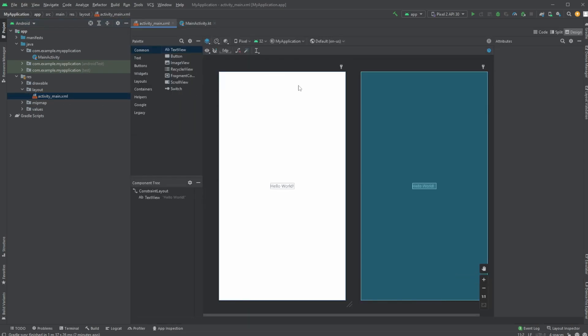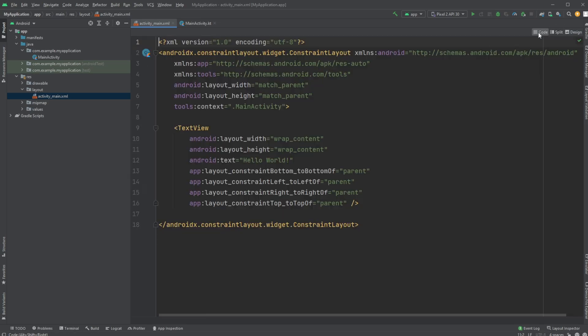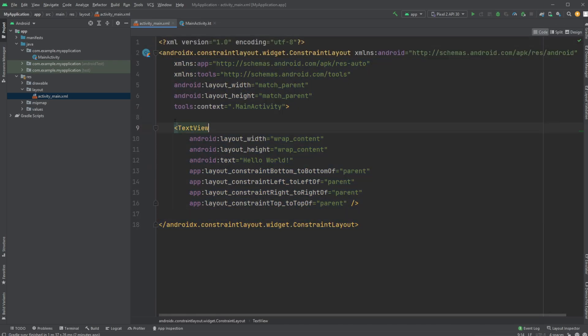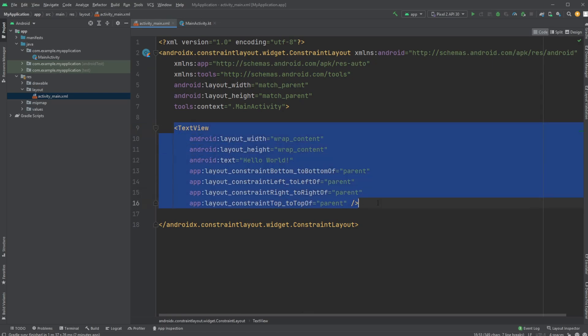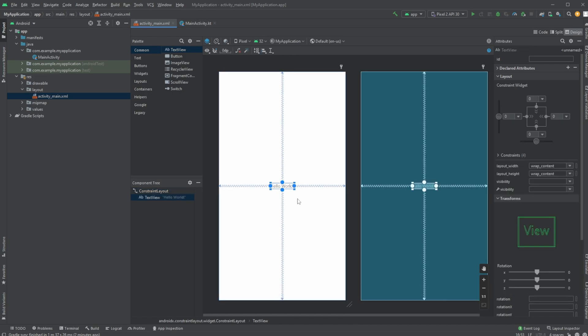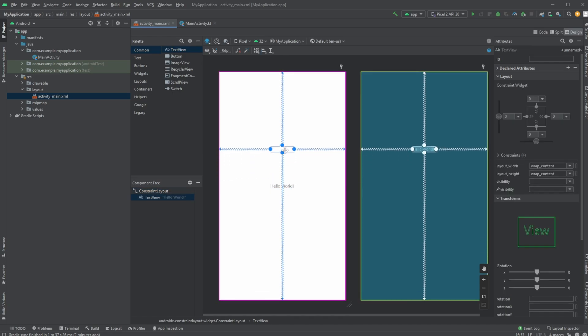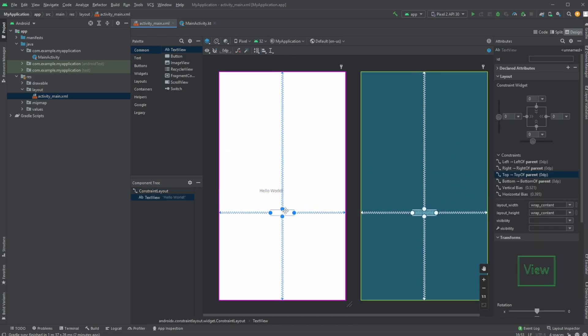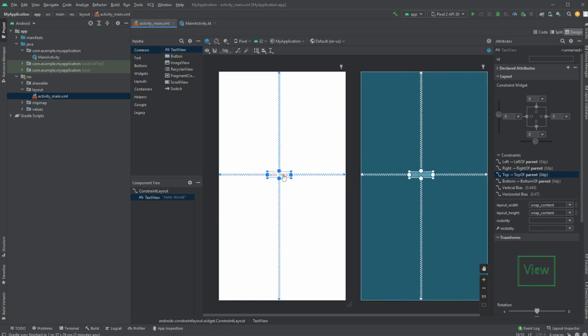And it is an XML file, which means if you look at the right side, we can either see the code and we can just play in code, create components. Or what's actually quite nice about Android Studio is that we have this design mode where, for example, here we have a hello world, which can actually just be dragged and dropped around.